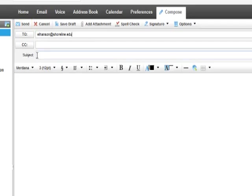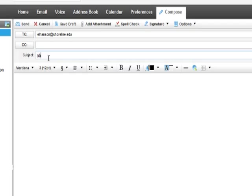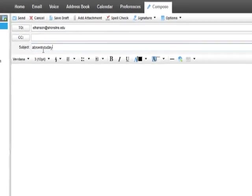After I type her email address, I need to write a subject. The subject is the reason for the email. It is not a sentence. I will type absent today. This is the reason for my email.